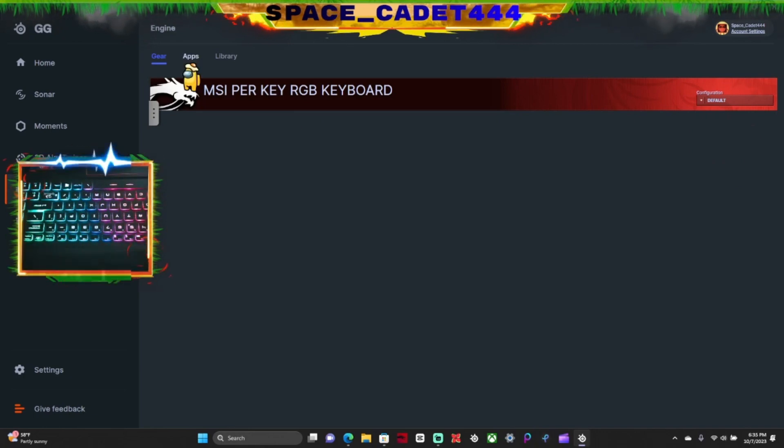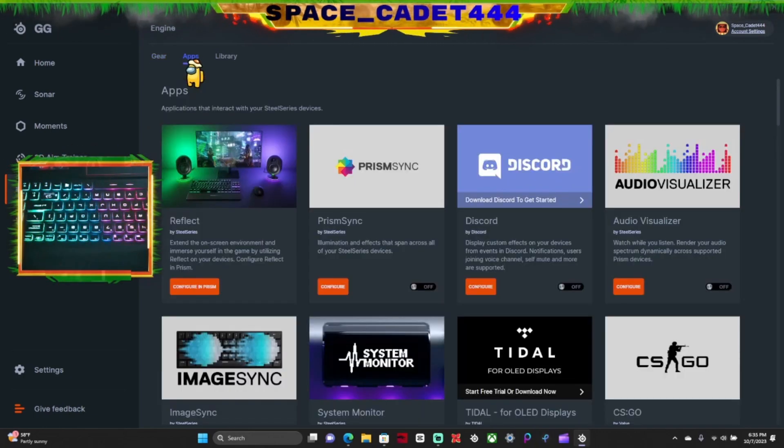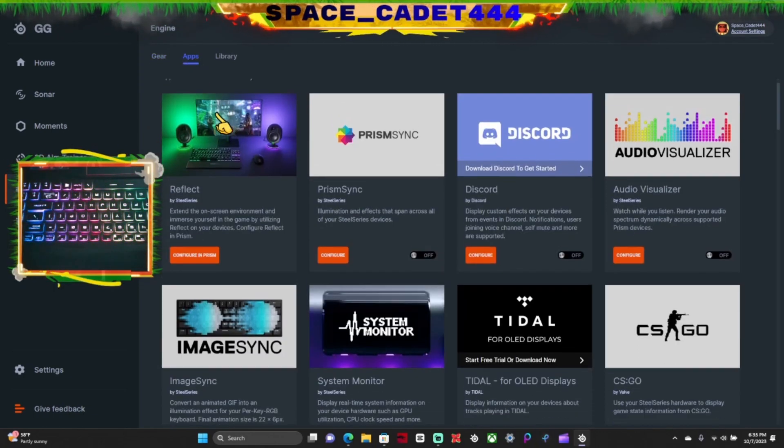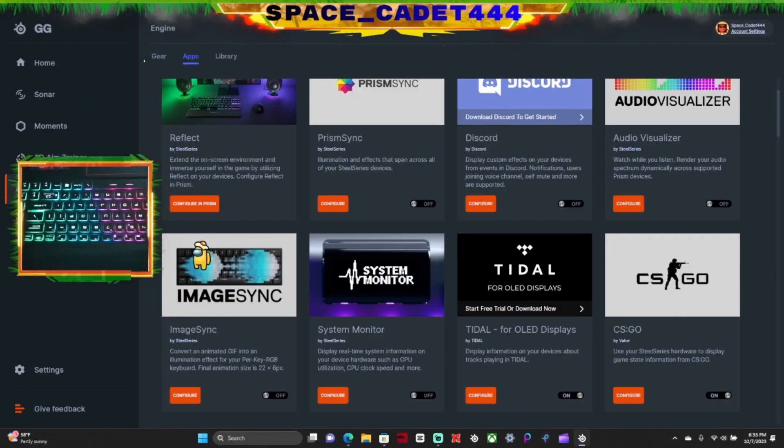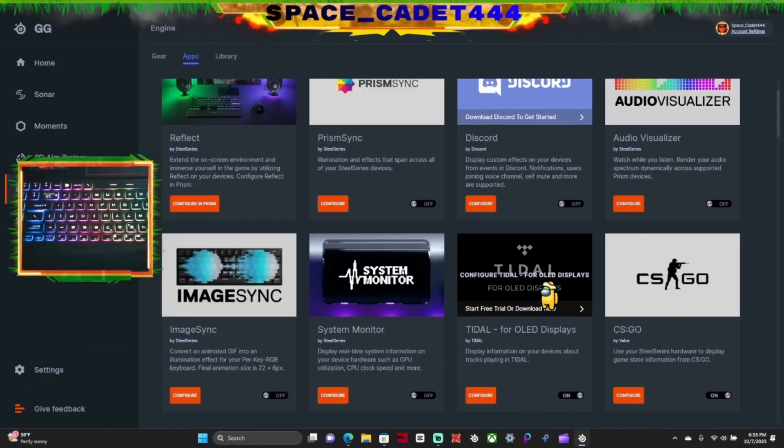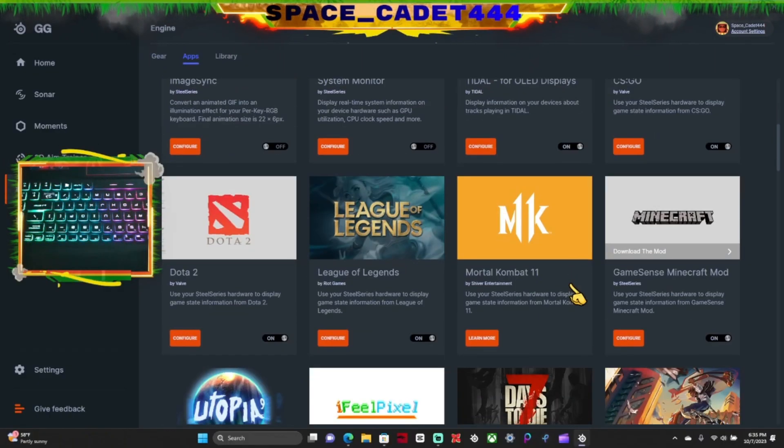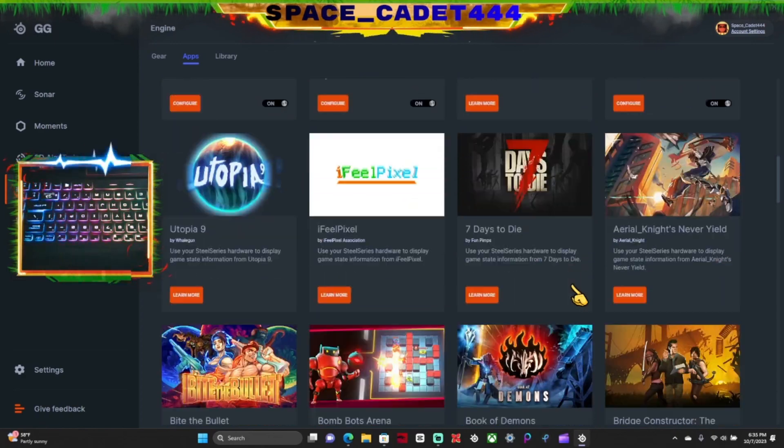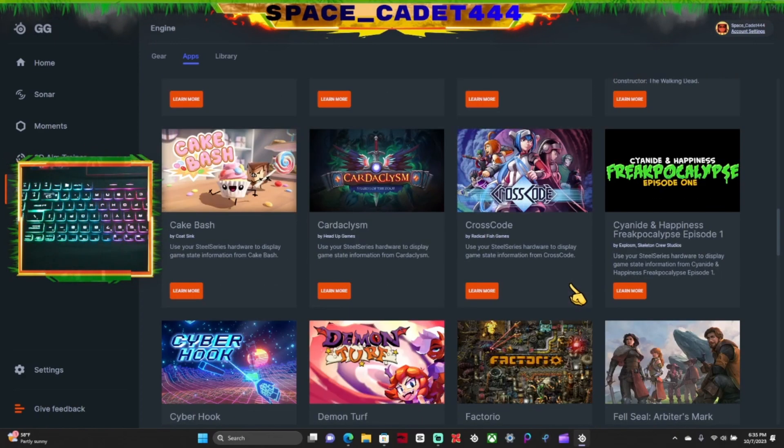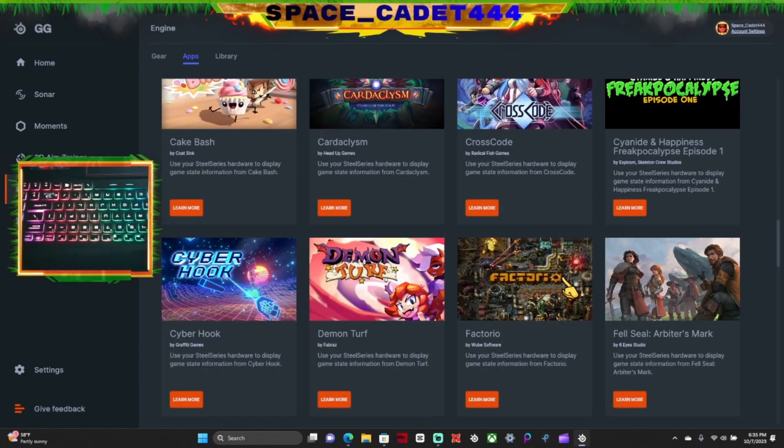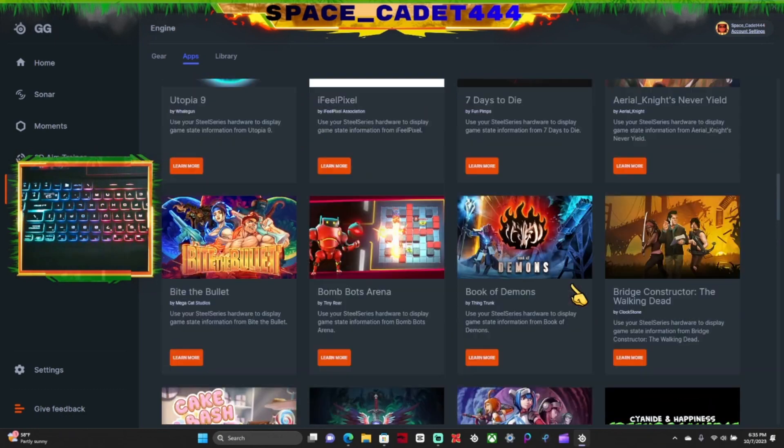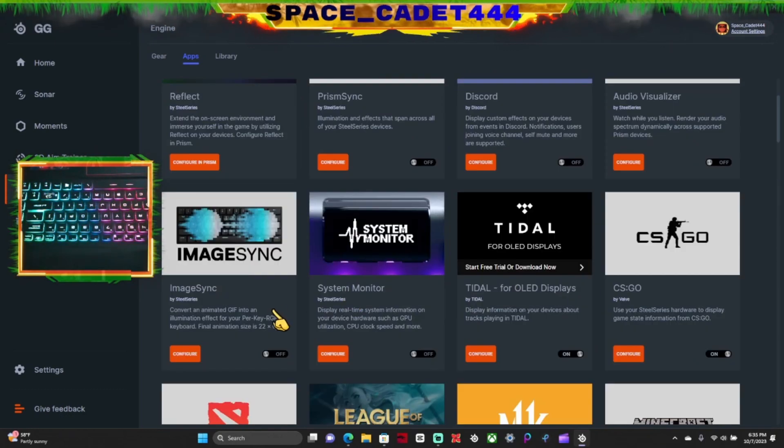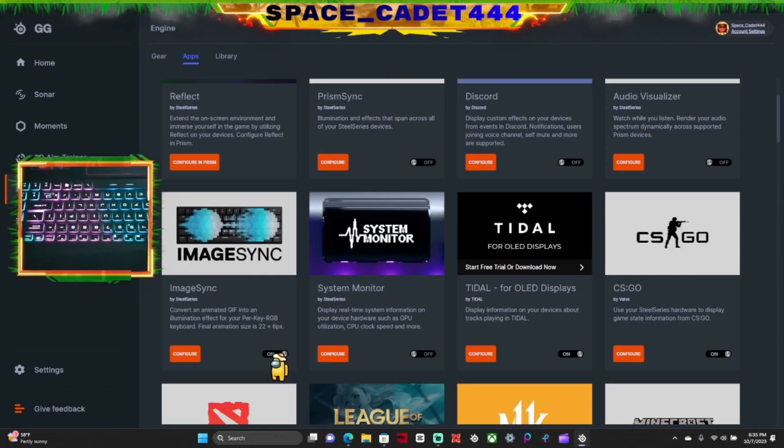And last but not least, you want to go over to Apps. This right here, Image Sync - or actually you could use, I want to say, any of these. I haven't really configured them and used them, but I'm pretty sure you can use these for it as well. But Image Sync right here, so I'm going to turn that on.